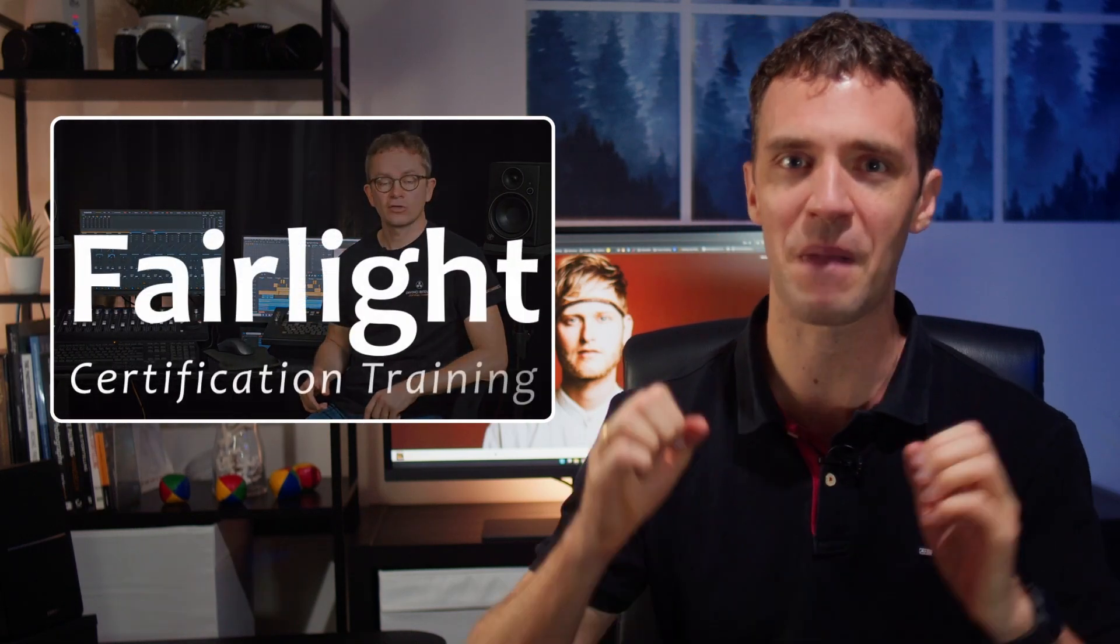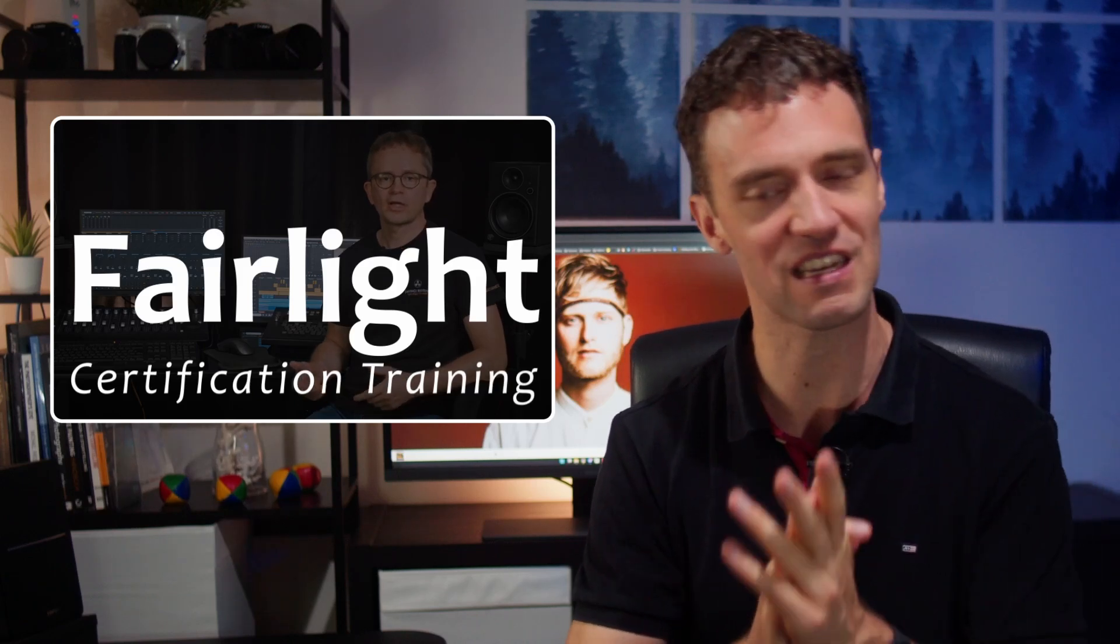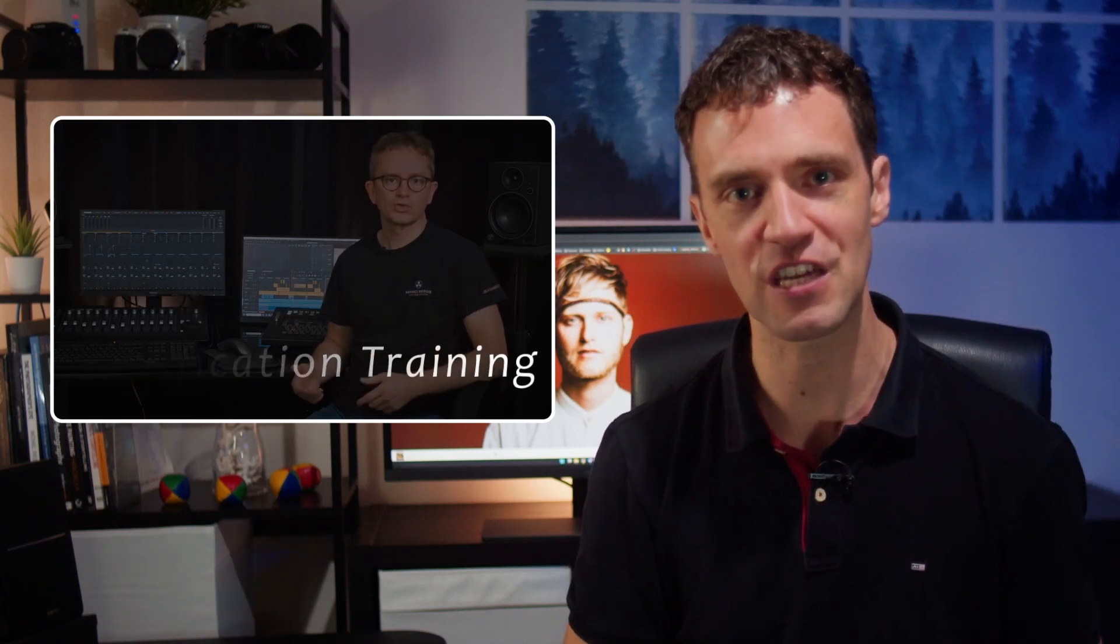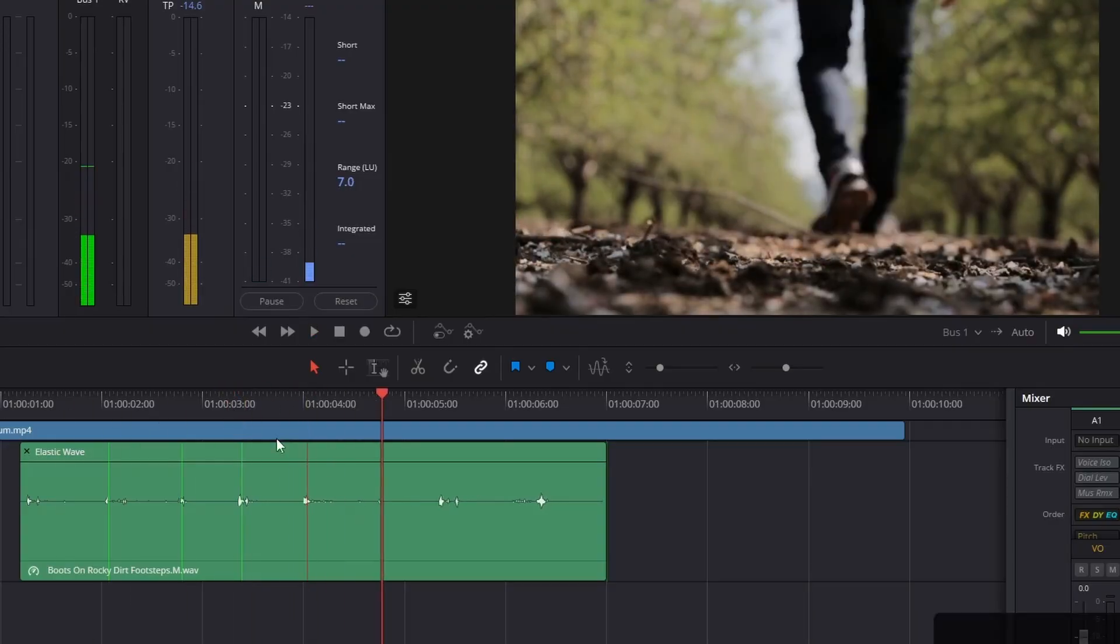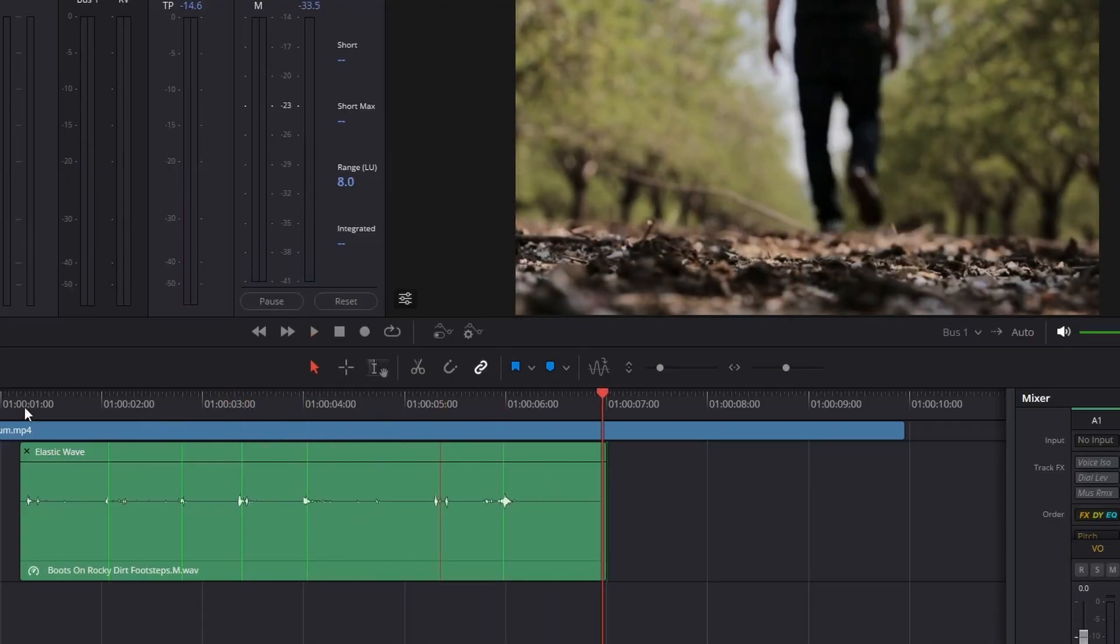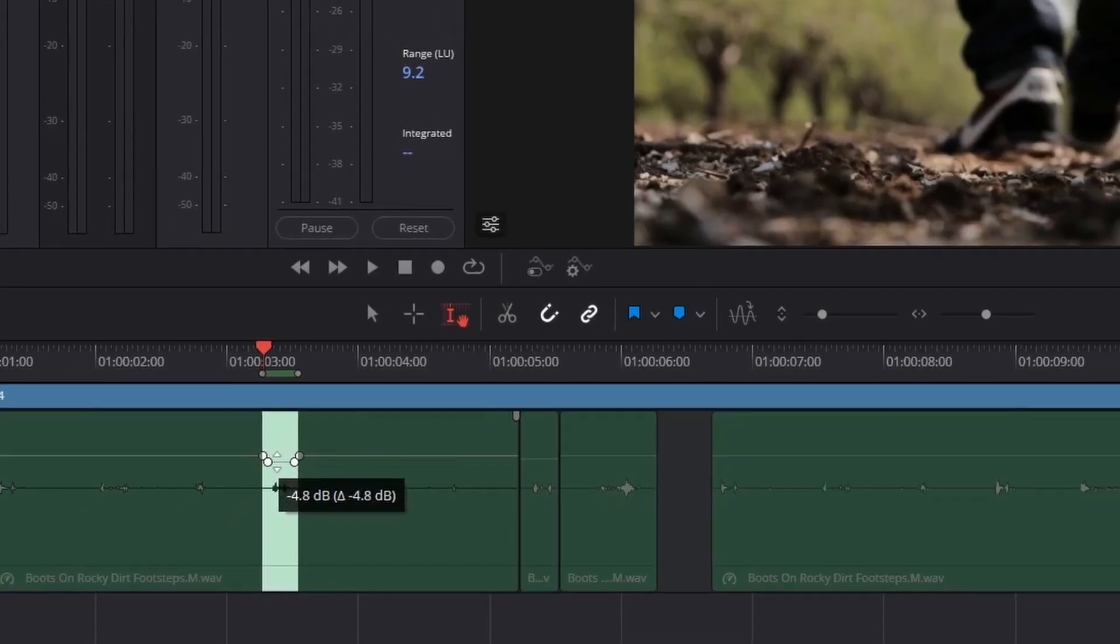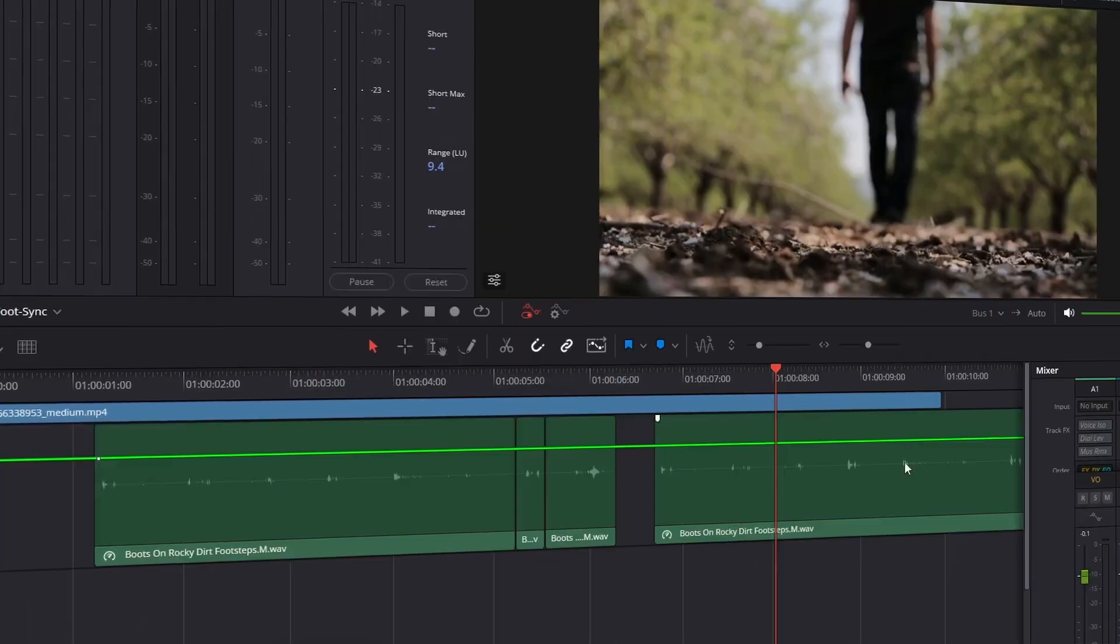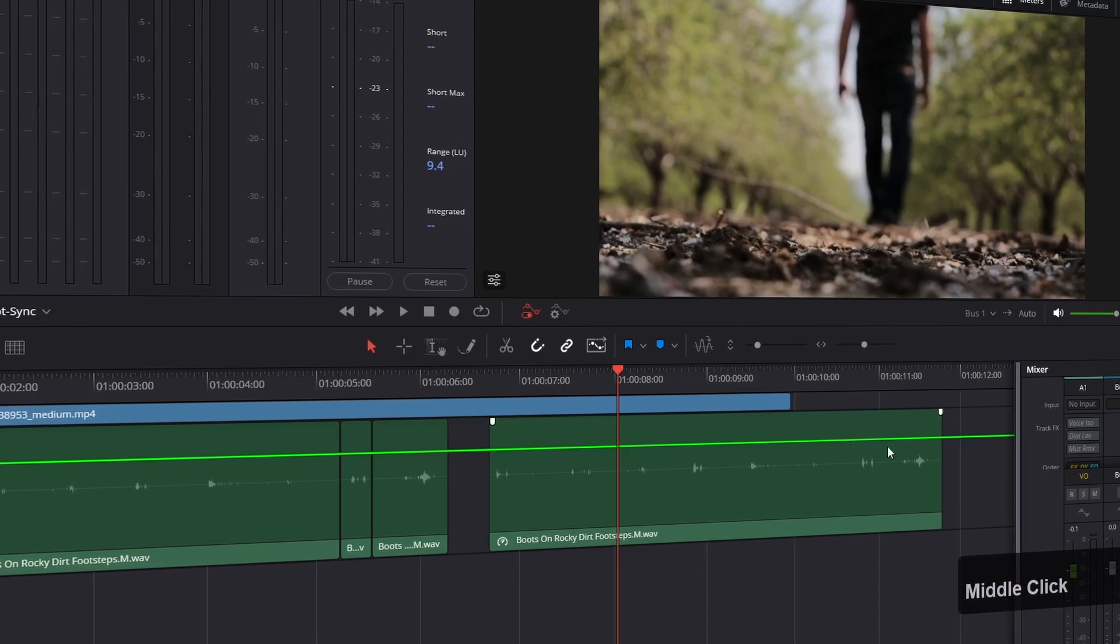Gavin Lukas is with me once again. He is the Fairlight teacher on vfxstudy.com who has built a massive Fairlight training course. Check it out, but today he will share his tricks, how he uses elastic wave to do some synchronization, then he will customize the sound effect to make it less repetitious, and finally he will integrate it in the scene.